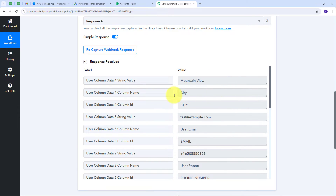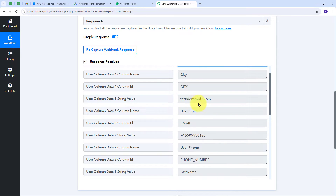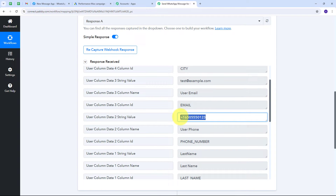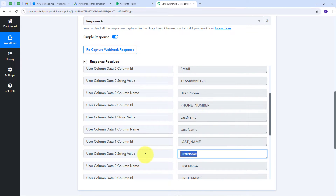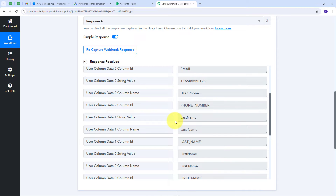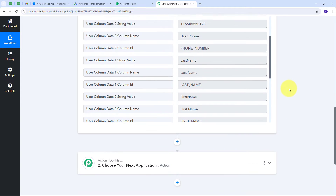In the test data response I have all these details: city is 'Mountain View', email is test@example.com, a phone number which is also going to be the WhatsApp number of my lead, and the first name and last name fields. These are all test details. I have received all this test data from the form I set up in Google Ads, and now I need to use this data to automatically send a WhatsApp message to my lead.